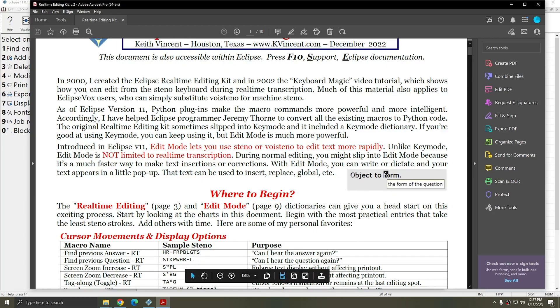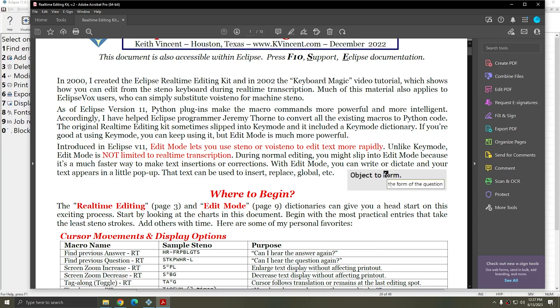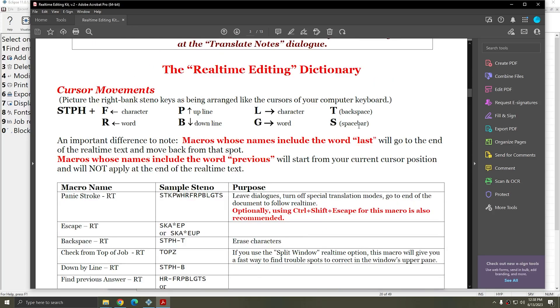As shown in the document here, when you're using Edit Mode you can move your cursor using your steno machine to a specific location. You can turn Edit Mode on and then you can write what you'd like to insert in that location and accept it. The text that you've written on your steno machine comes up in a little text box so you can make sure that what you've written is correct before you choose to insert it.